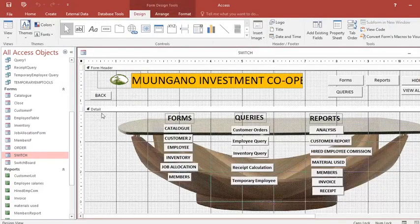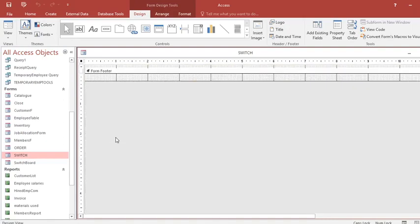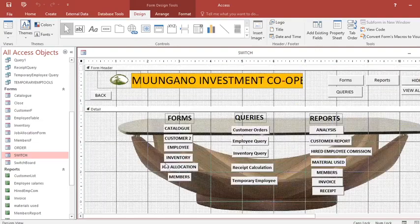What you need to know is that a form has parts: we have the form header, the detail, and the footer. You can assign them different colors.